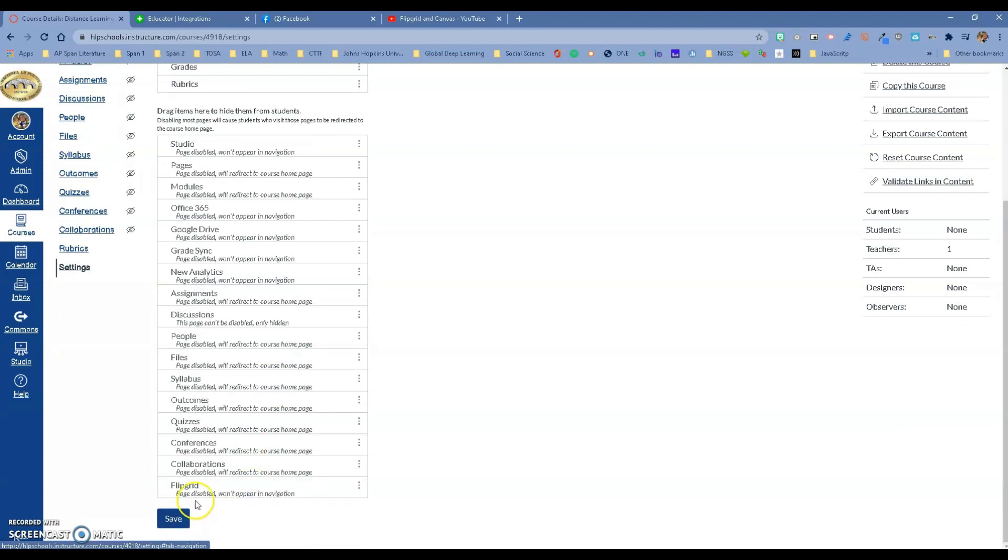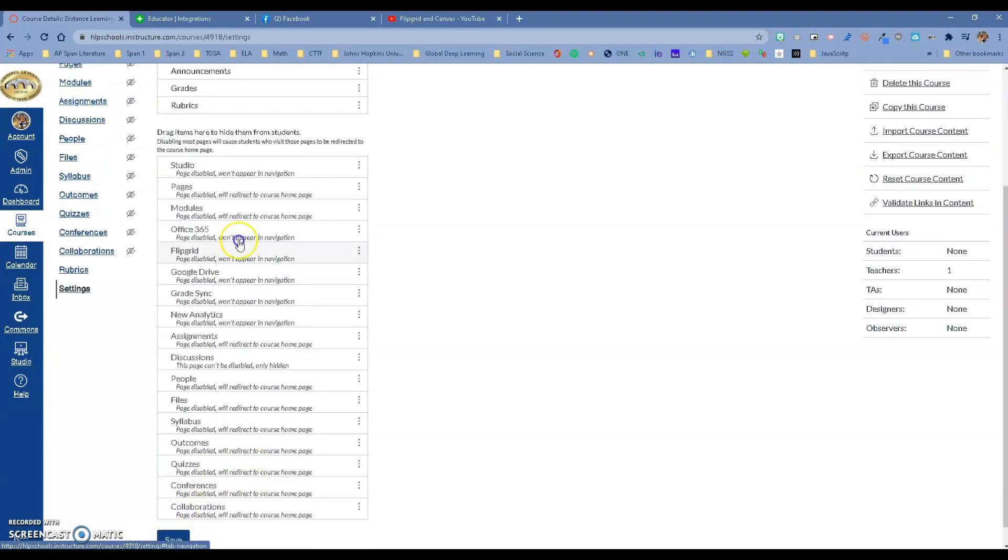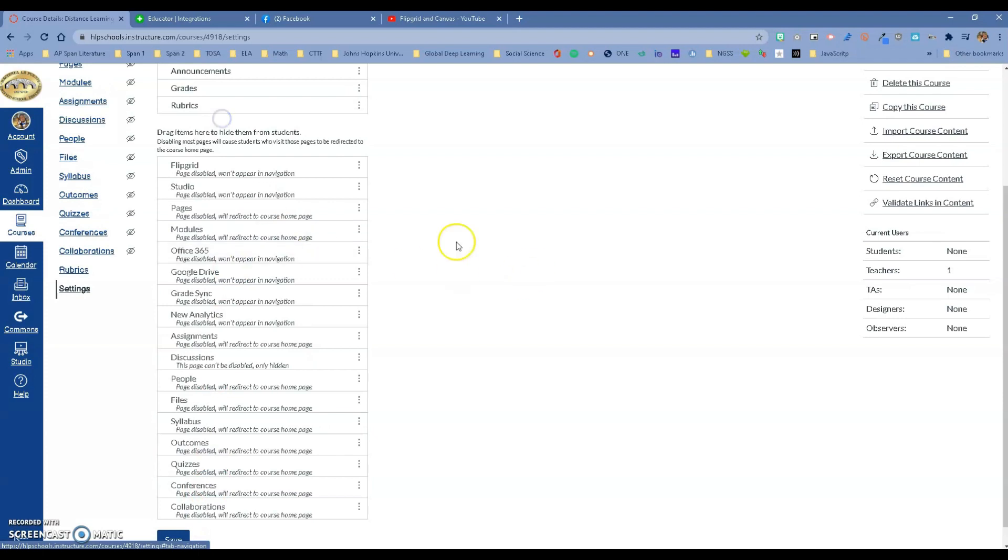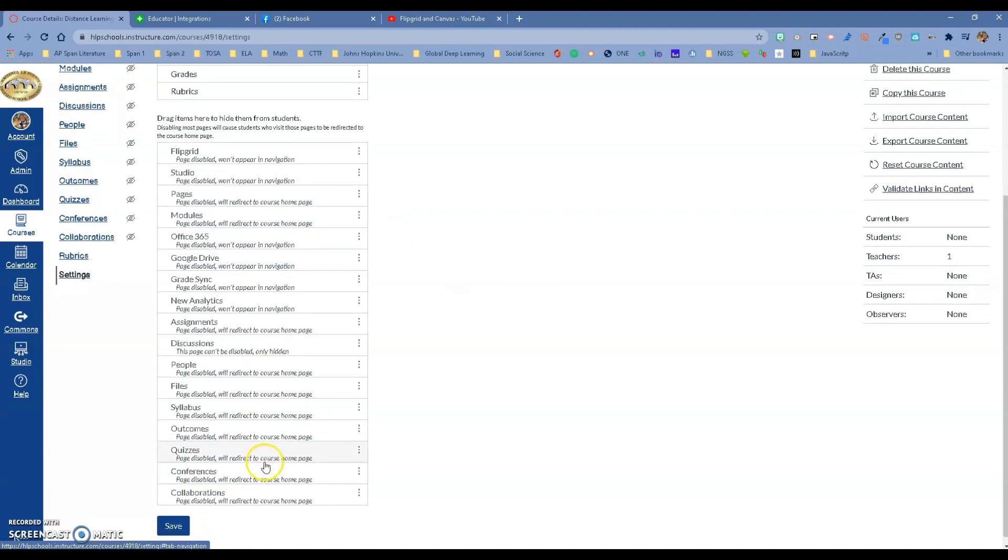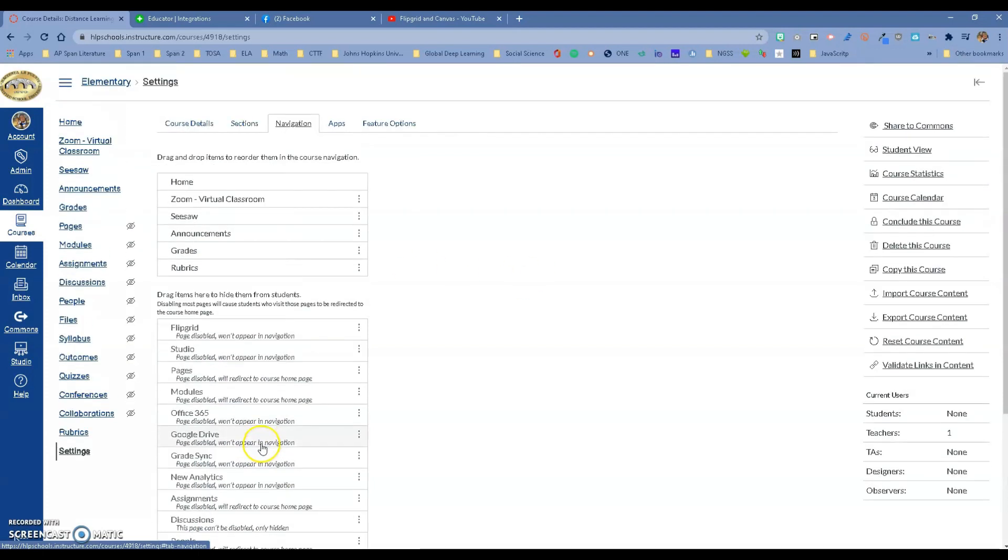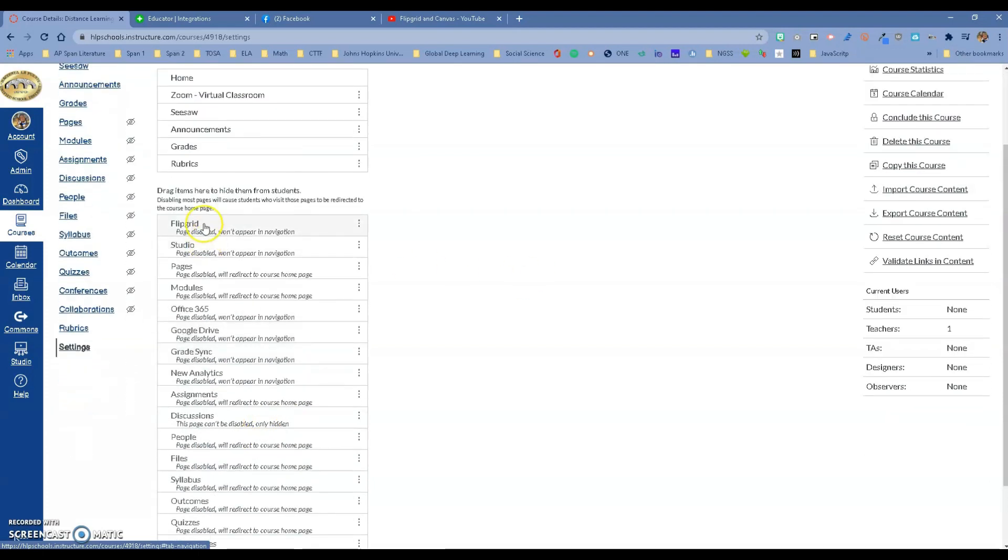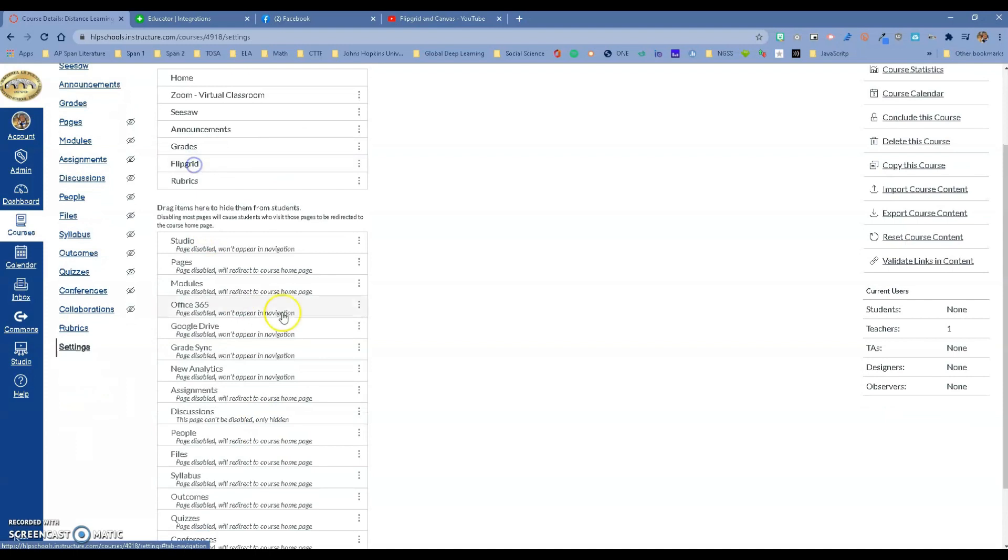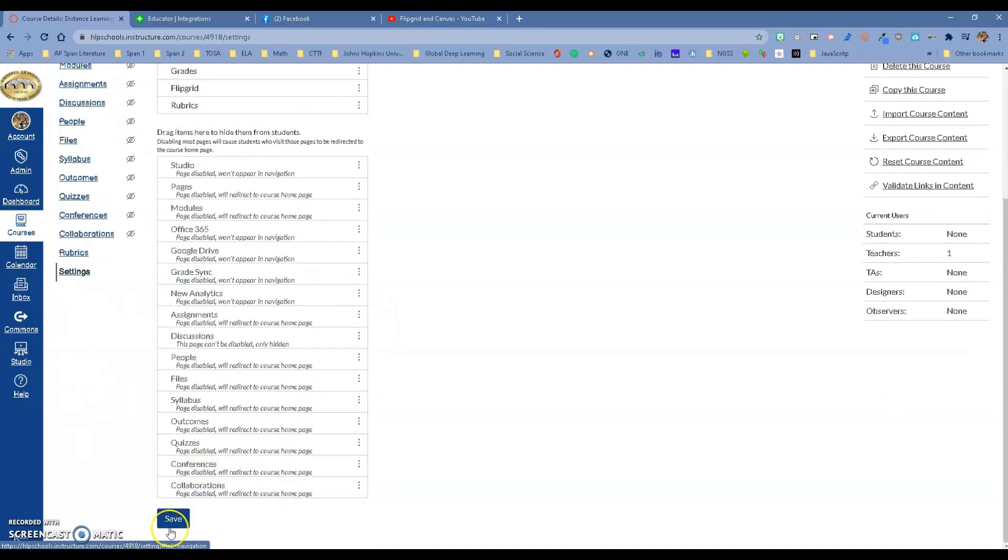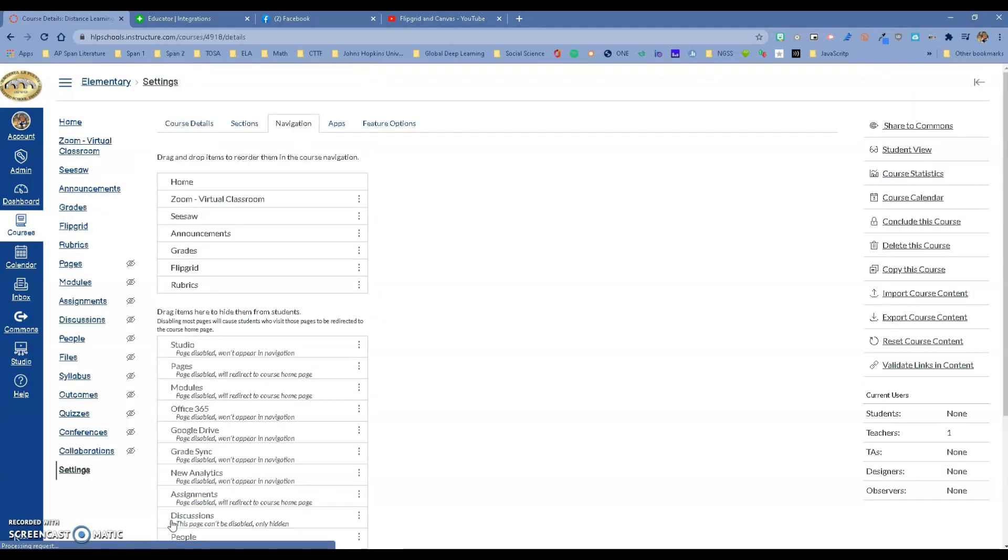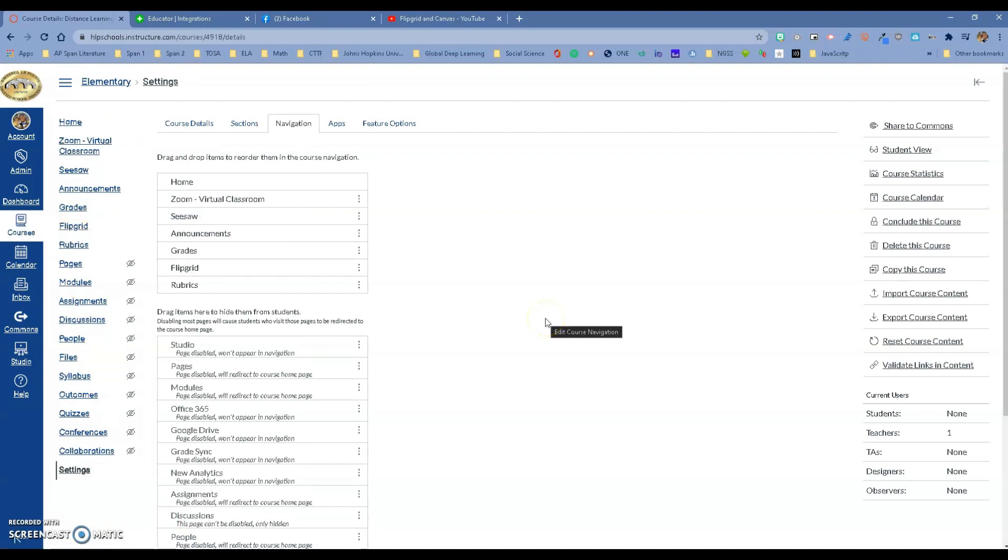You could if you wanted to. That's how you do the integration. I'm just going to bring it up so we can see it. I'll put it right there and save. You don't have to do this, but it will make it visible for the students. Now you want to create a Flipgrid assignment.